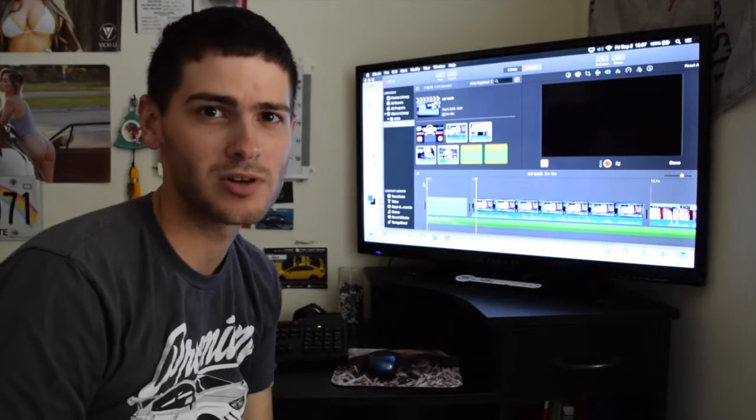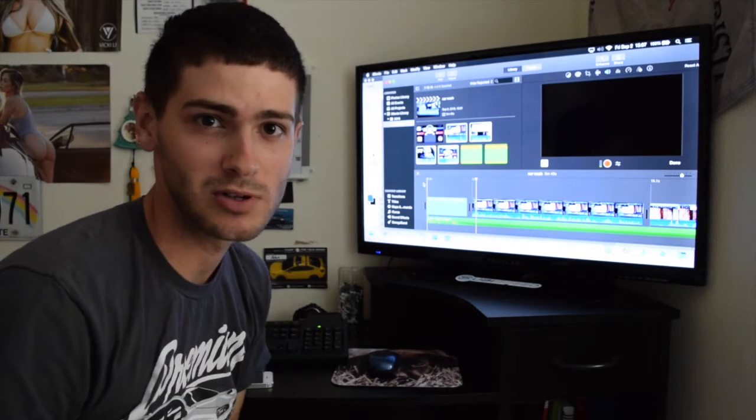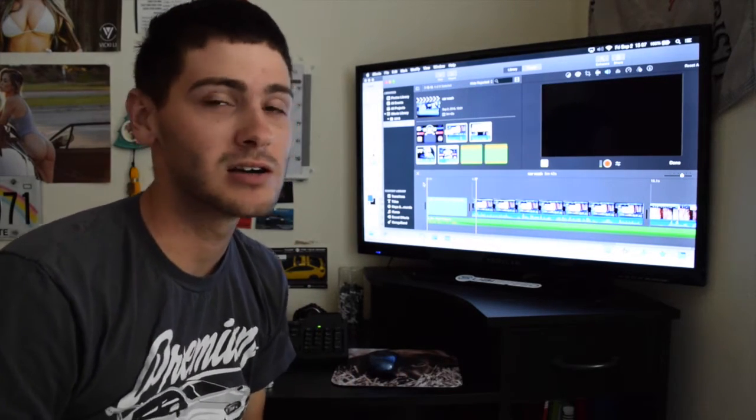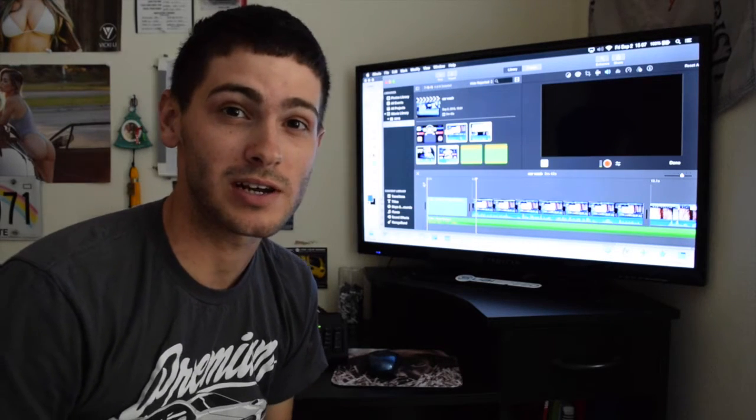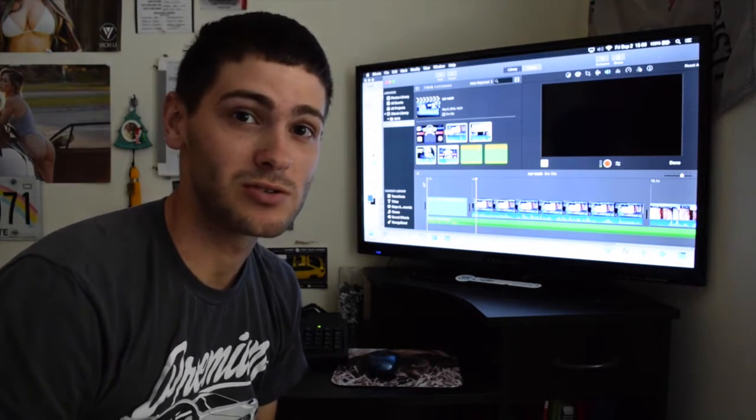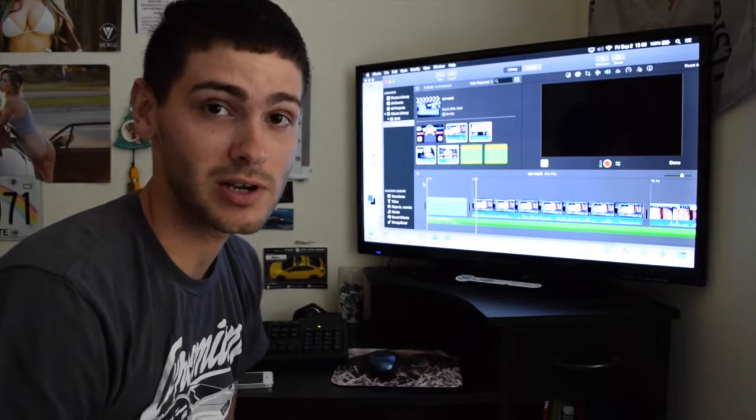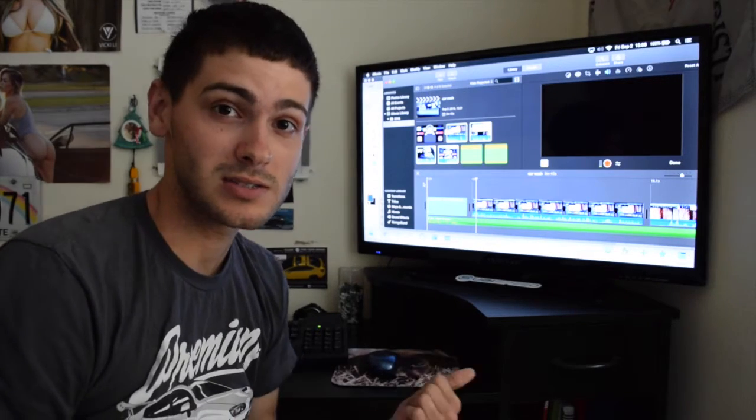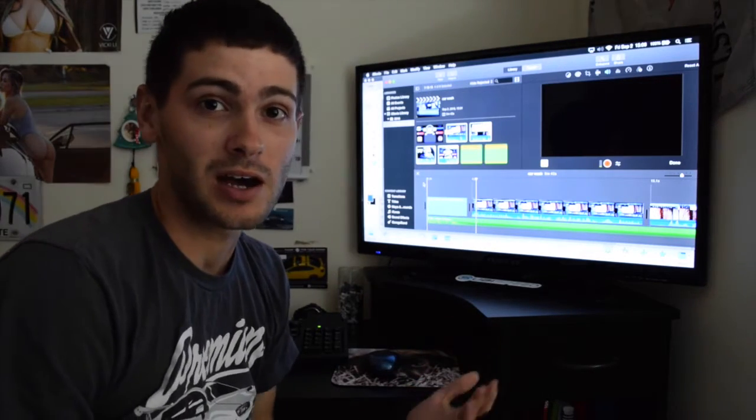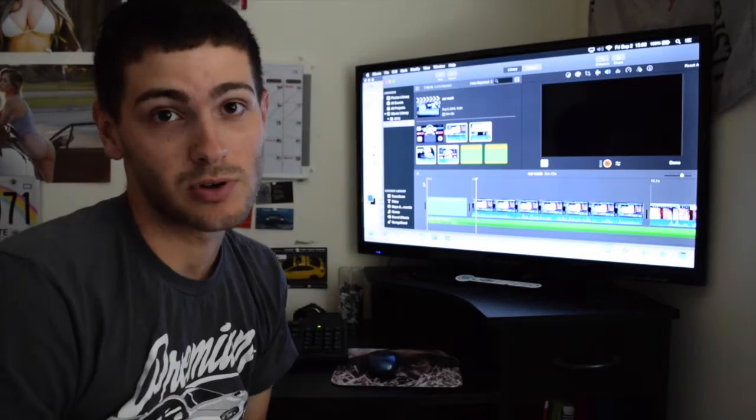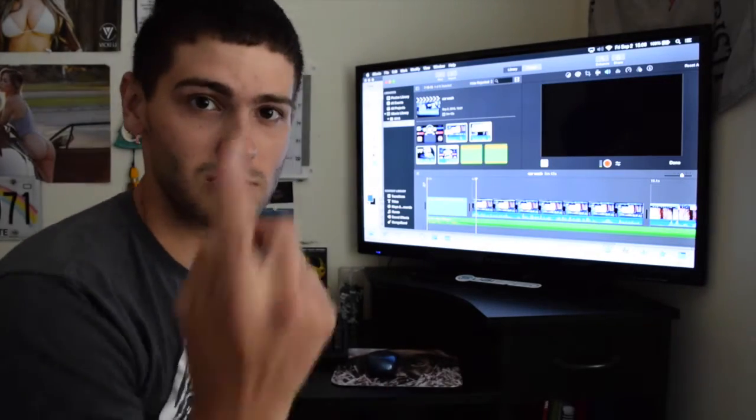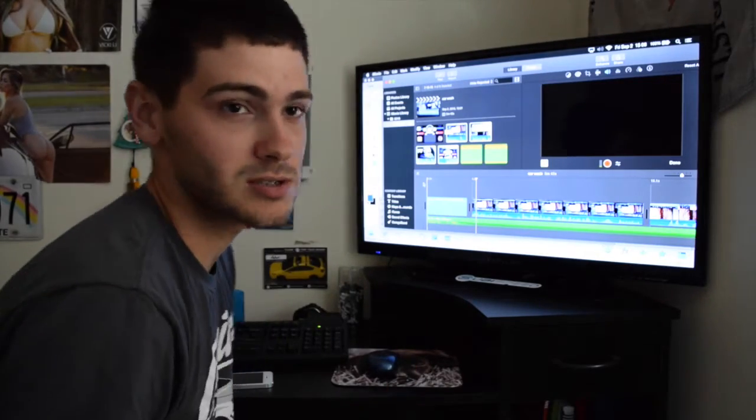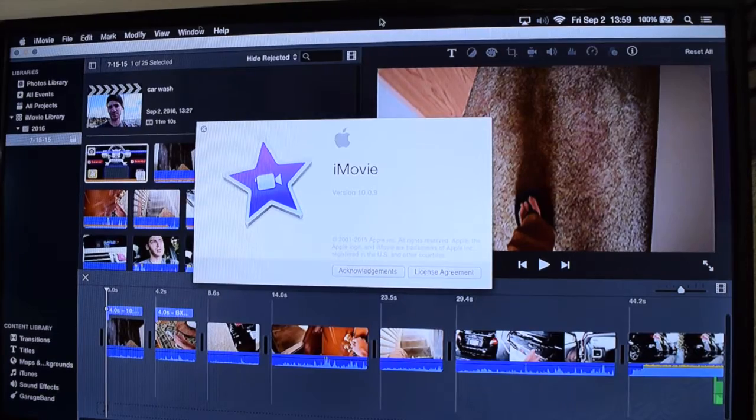How's it going everyone, it's Mark from Boxer Rumbling Lifestyle. Today I'm going to show you how to get rid of that error negative 50, the video rendering error that some people might encounter in iMovie when they try to export or upload videos to YouTube. So come on, let's get started.